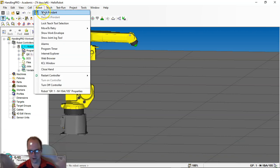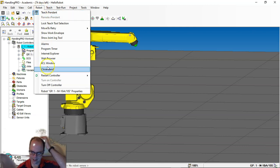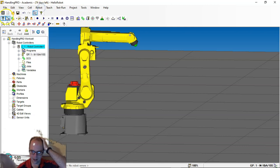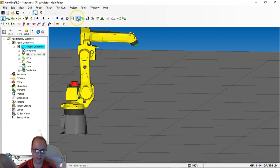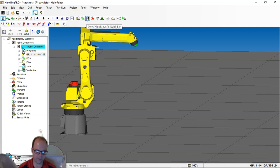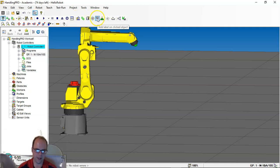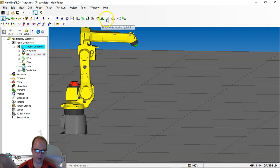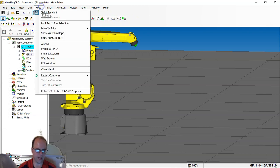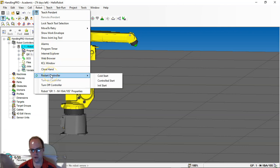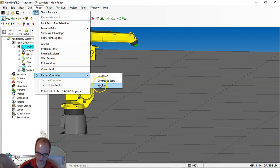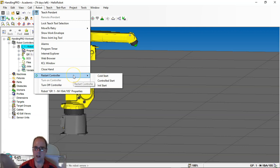The robot itself, this is where I can pull up the TeachPendant. And a lot of this stuff here is also right here. So my start, my recordings, my other, you know, flip the orientation, all this other stuff can be done right in here. So under robot. The big thing to keep in mind, though, is right here is restart the controller. If I need to do a cold start, a controlled start, or initial start, this is where I restart the controller.